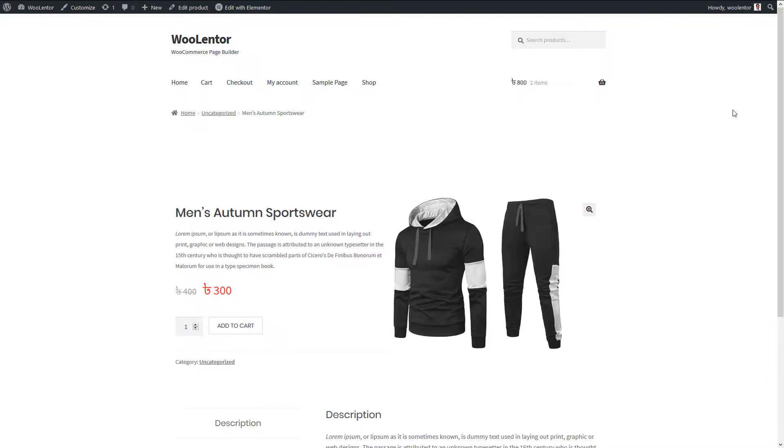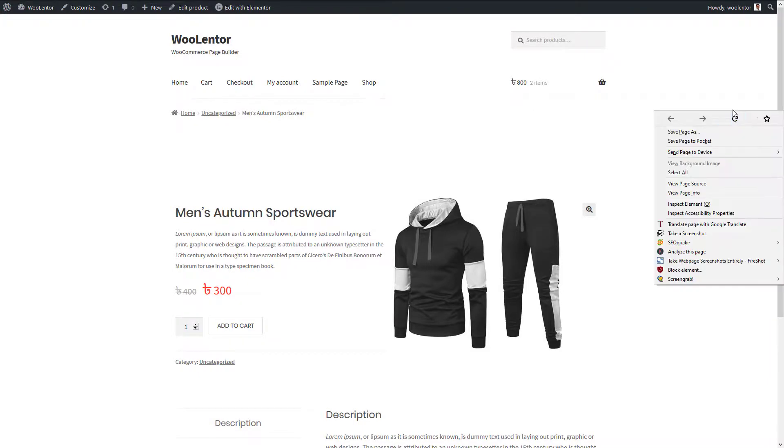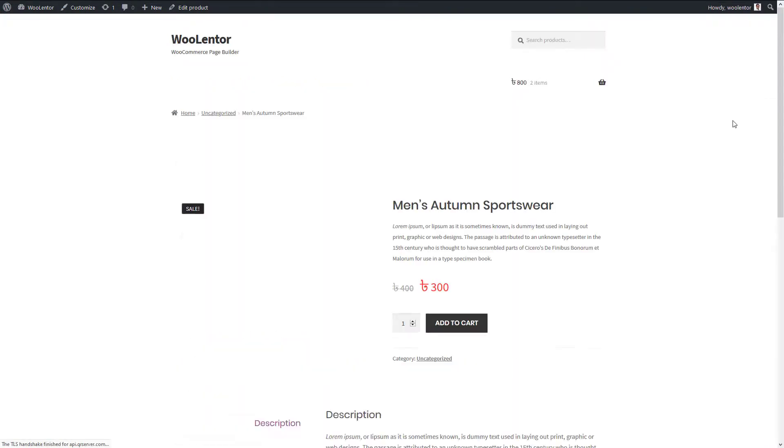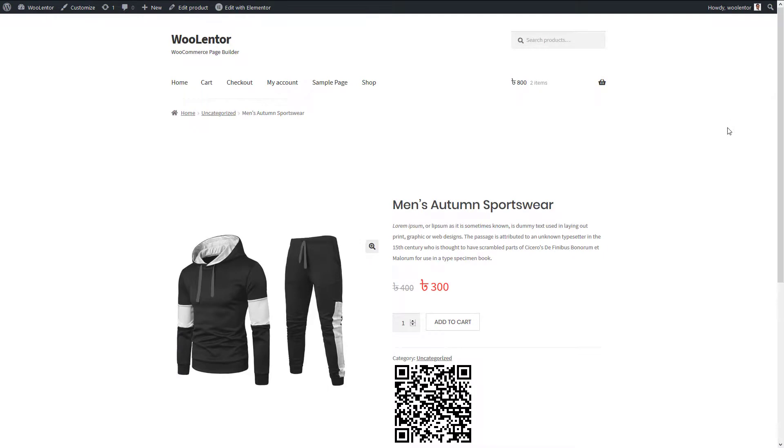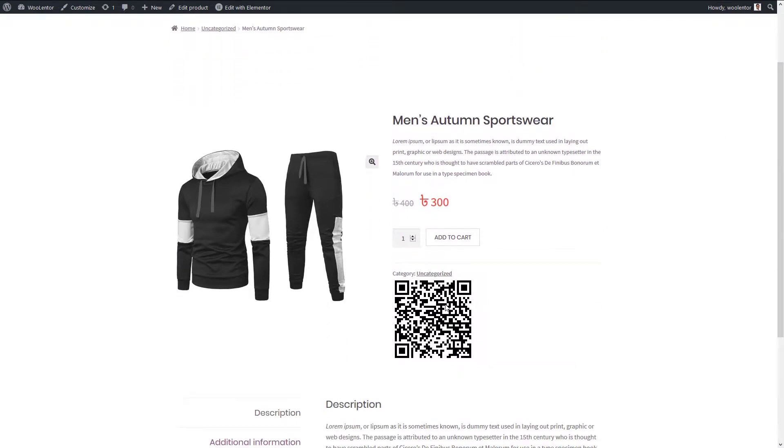Let's check how the product details page looks. When a visitor of your website scans this QR code, the product will be added to the cart automatically.